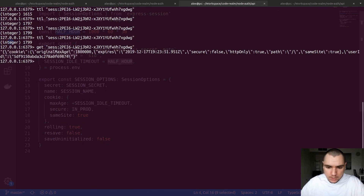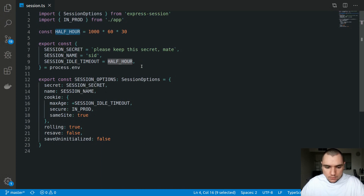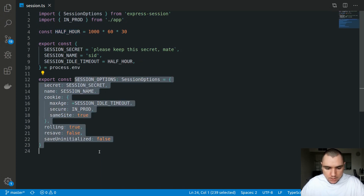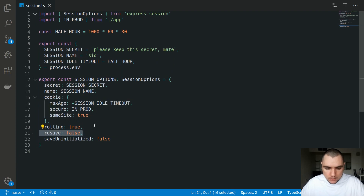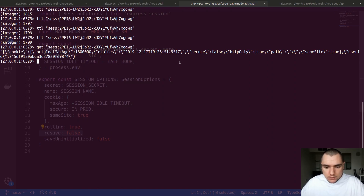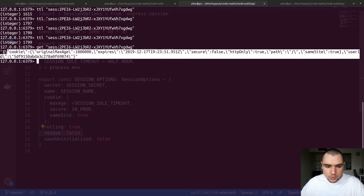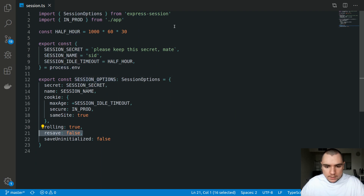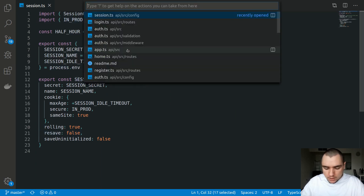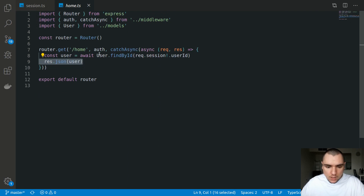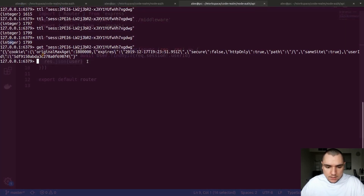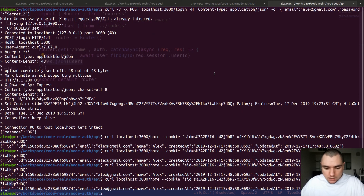The expiry date inside the session object never changes. This has to do with the fact that we've set the resave property to false. In the session configuration we're explicitly setting resave to false, which tells express-session not to save the updated session object to the store. Express-session won't do that, but it will still call a touch method on every request. So every time we call the home route, express-session calls session.touch, and in Redis this updates the time-to-live property. Effectively, with a valid cookie you could keep making requests and have an indefinite session lifetime.